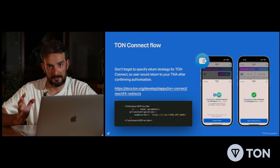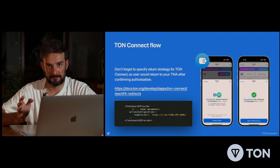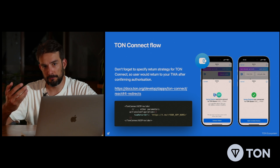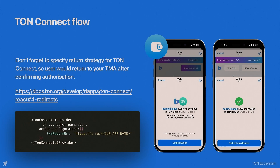Let's discuss how TON Connect flow works. The user launches your Telegram Mini-App and pushes the connect wallet button. Next, they're asked which wallet they want to connect — whether it's an external app like TON Keeper or MyTON wallet, or possibly TON Space, the wallet integrated into Telegram.